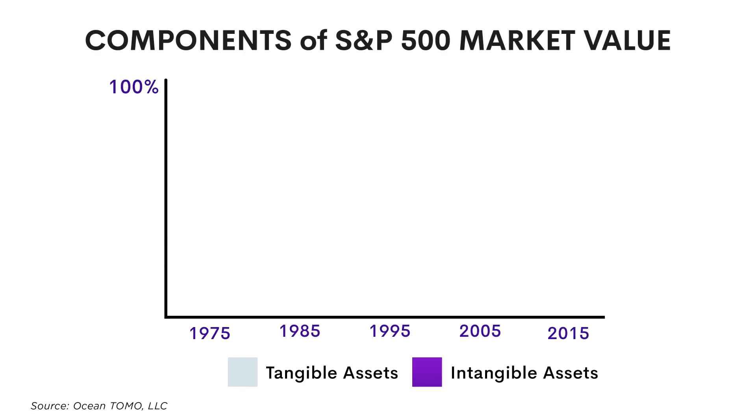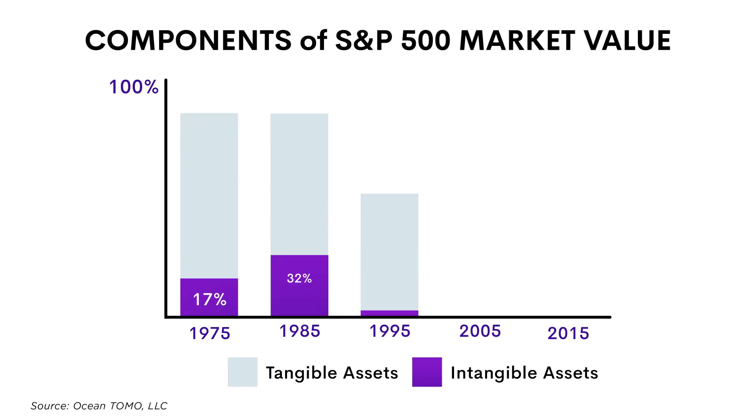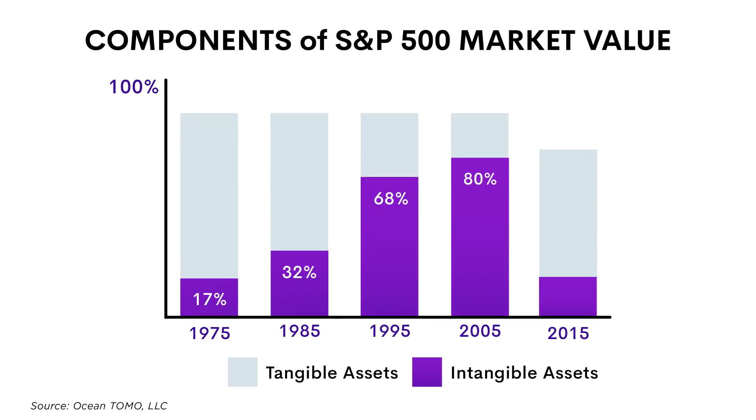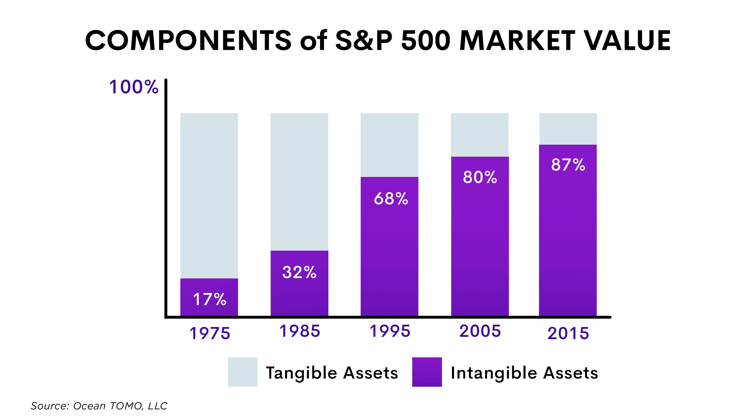With the digital revolution, corporate assets are increasingly intangible. More apps, more code, more data, and larger engineering teams.